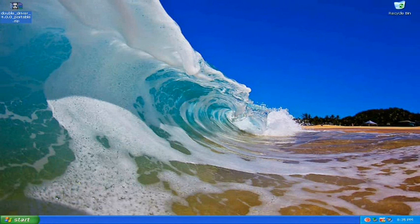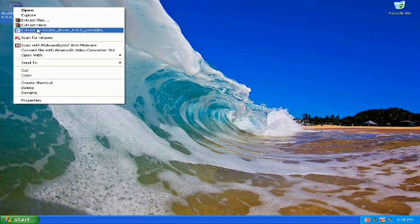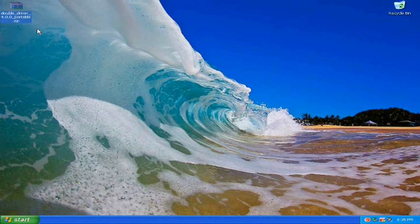The first thing you want to do is download Double Driver. Once you've downloaded it, you want to extract the folder.